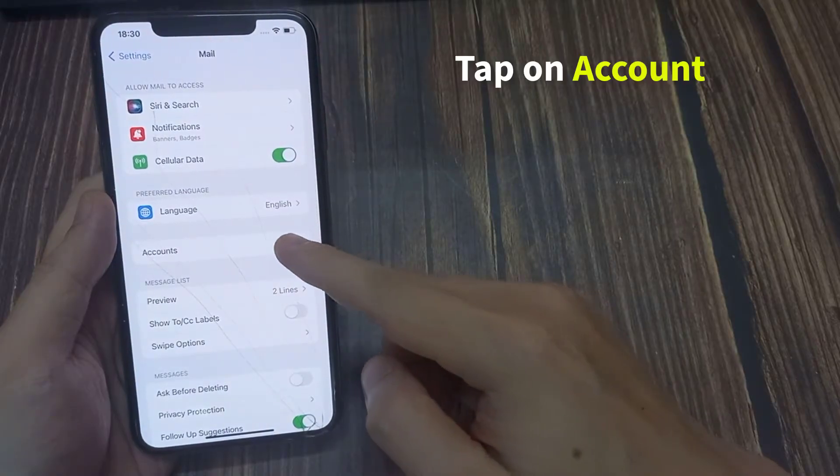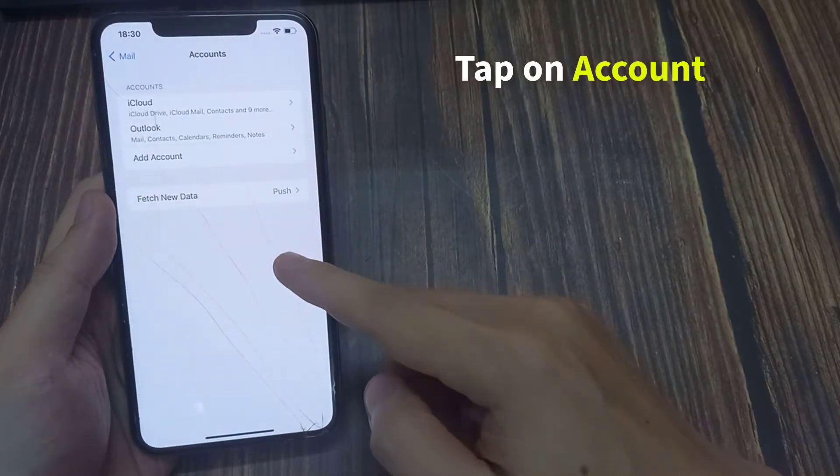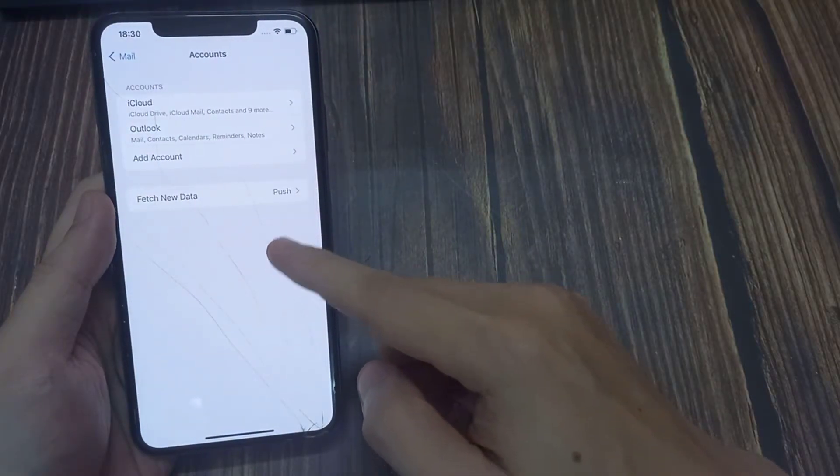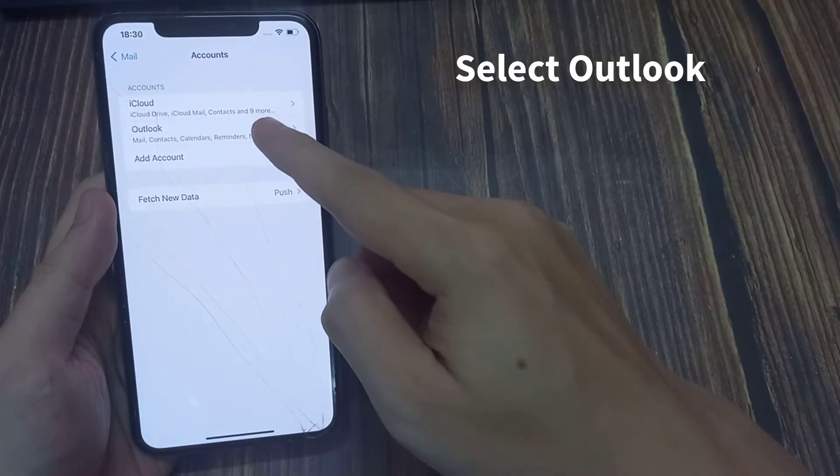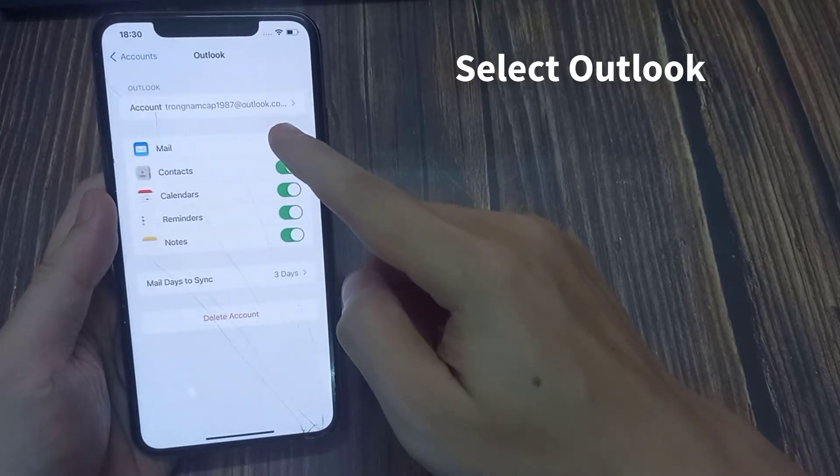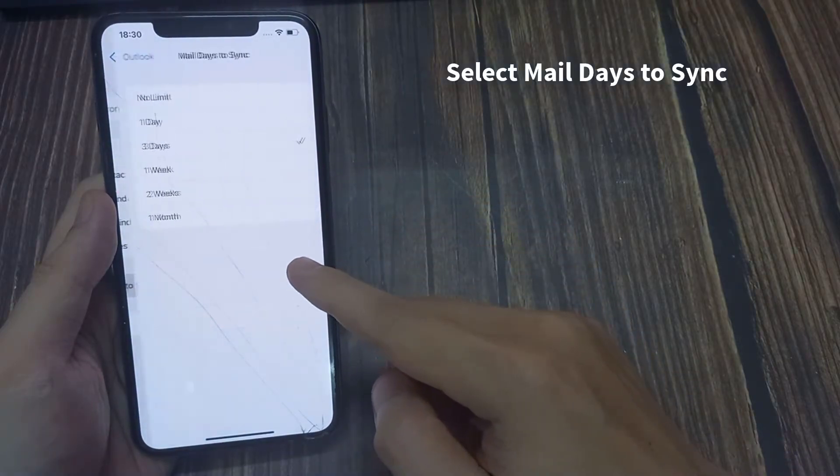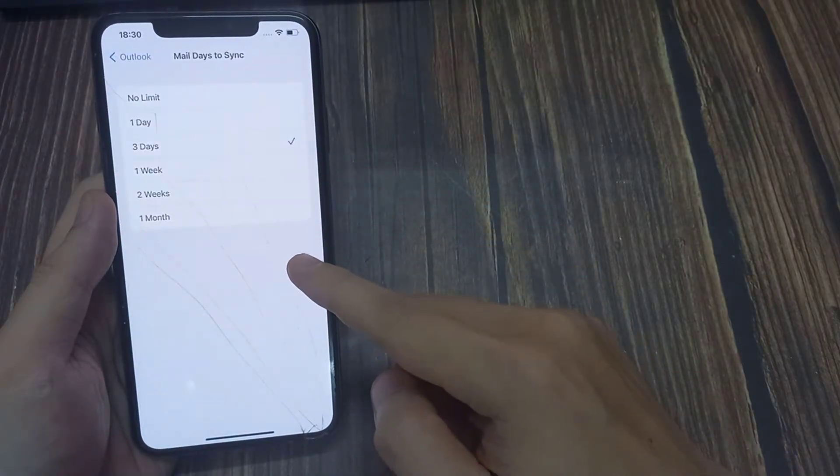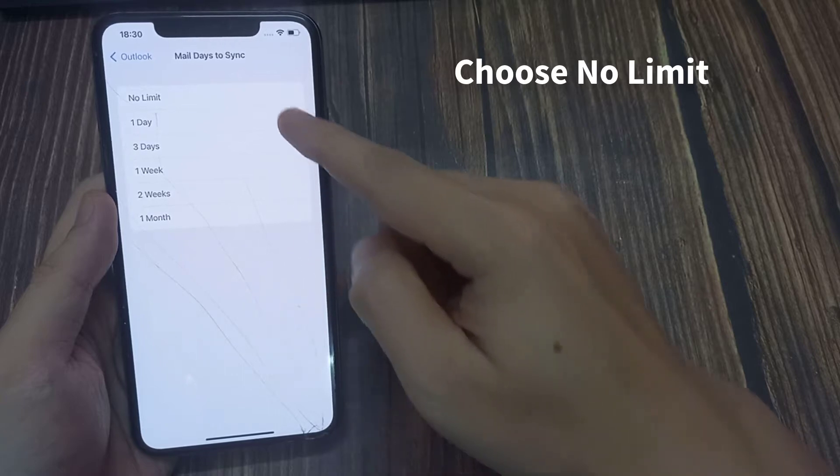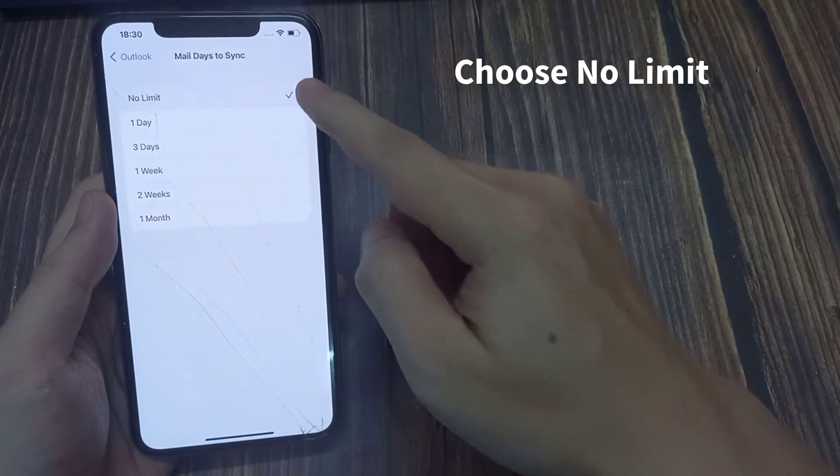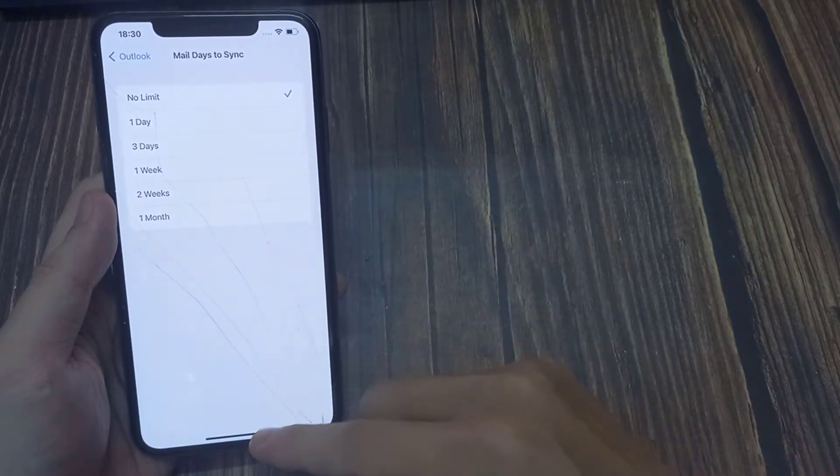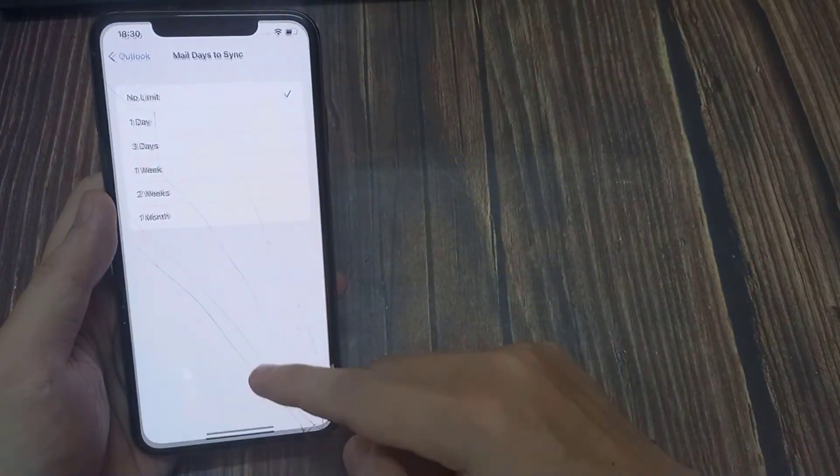Tap on Account. Select Outlook. Select Mail Days to Sync. Choose No Limit. Then all your emails will sync automatically.